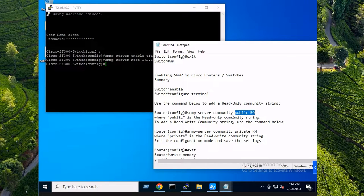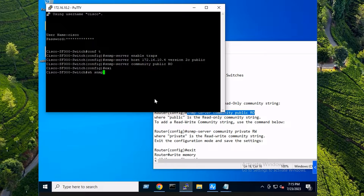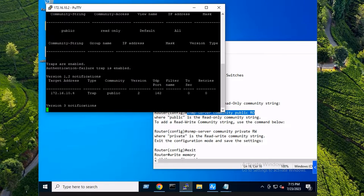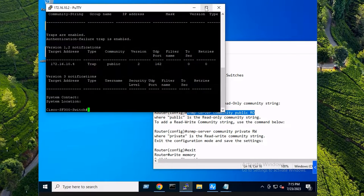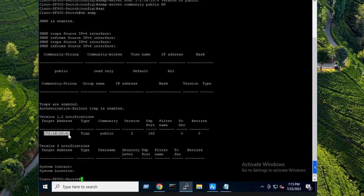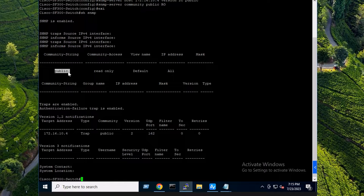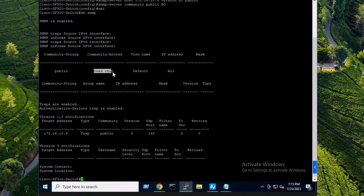Once again, you want to replace this word with your community string. In my case it's 'public'. If you do a quick 'show SNMP', you'll see the SNMP config. Traps are enabled, target address is my Zabbix server, there's my community string.